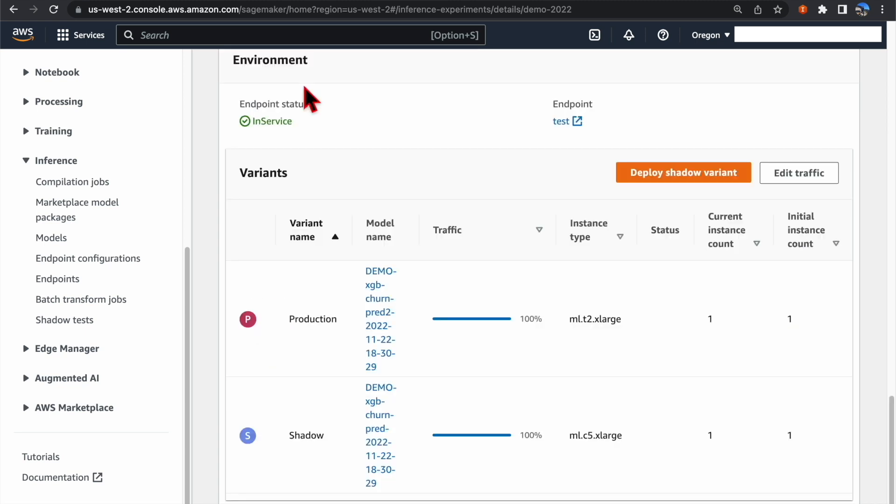In the Environment section, it shows the details of your variants, such as the model we use, the instance type, and the instance count for each of your variants.